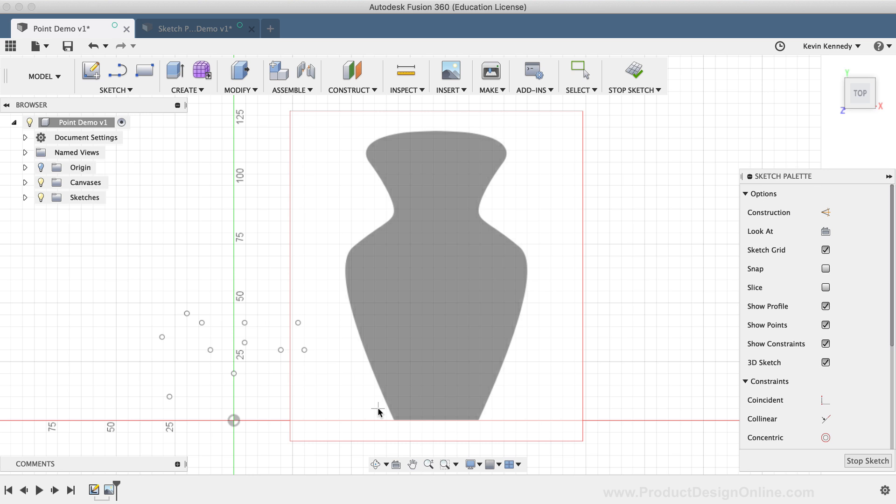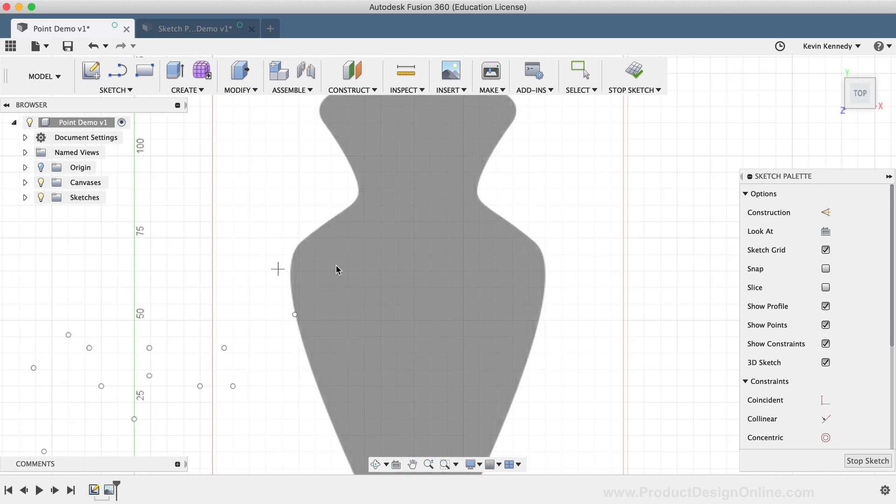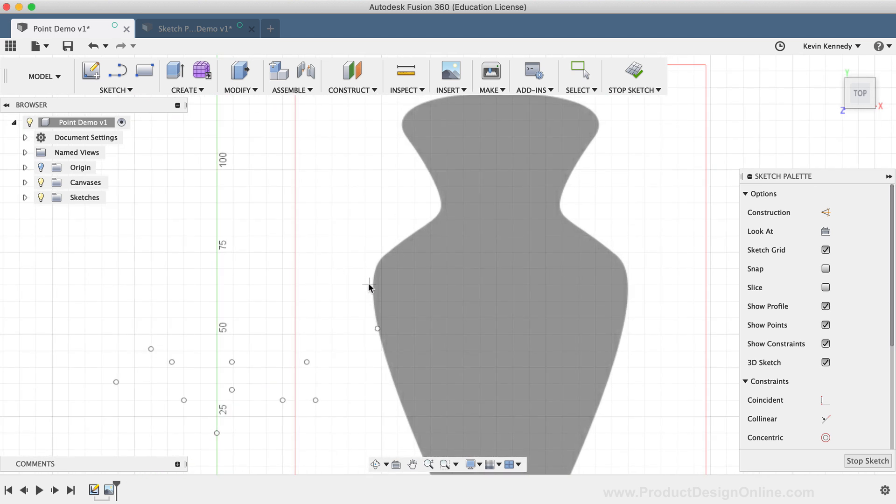Now, where you place the points is really up to you, but I've found that keeping the points evenly spaced helps, as well as placing most of the points at the areas where the curvature changes.